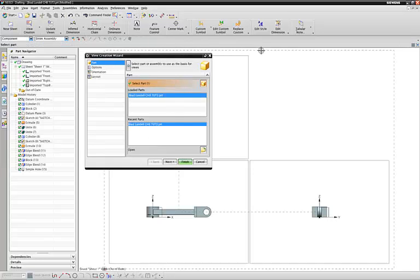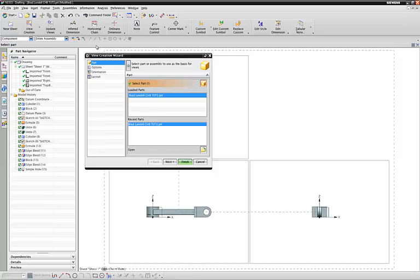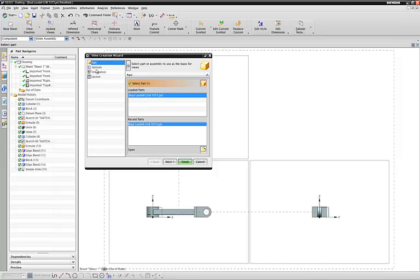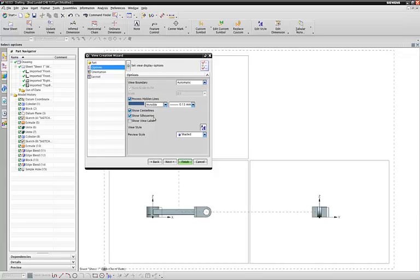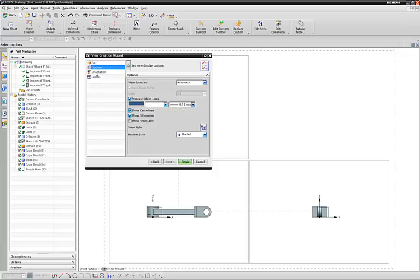Everything within that dotted line is our sheet. If we drag an object outside, it will disappear. So here we have some options. Process hidden lines, make it invisible, unless you want to see them. We can turn them on and off later. I would leave process hidden lines on. That way they generate, but even though they are invisible, we can pull them out later if we want.